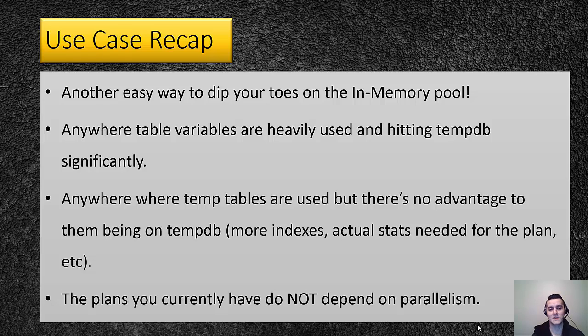I hope you guys got a really good idea of some of the stuff and gains that you can start getting from in-memory OLTP.